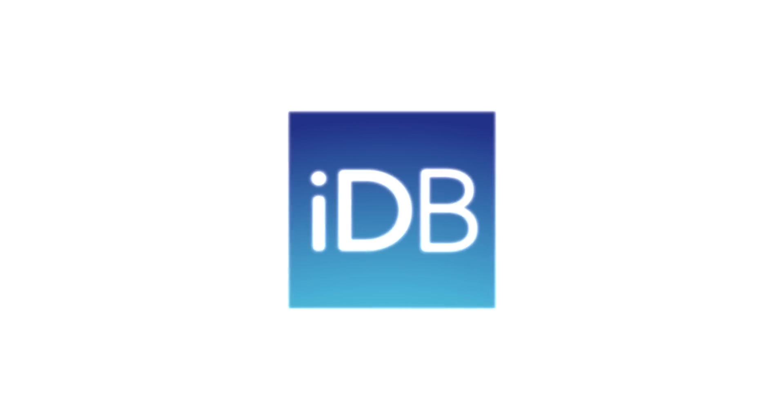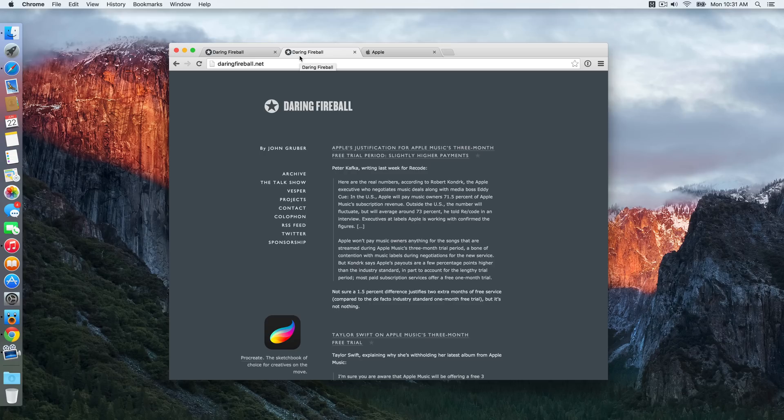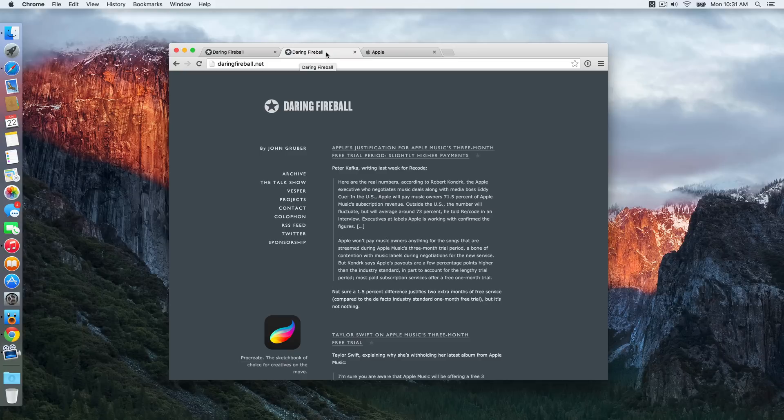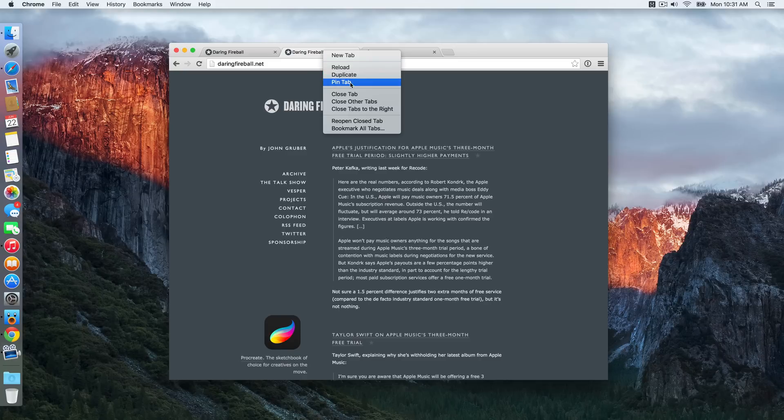When it was revealed that the OS X El Capitan Safari browser would have pinned tabs, many people probably thought to themselves, well that's nothing new, finally Apple's catching up, right?